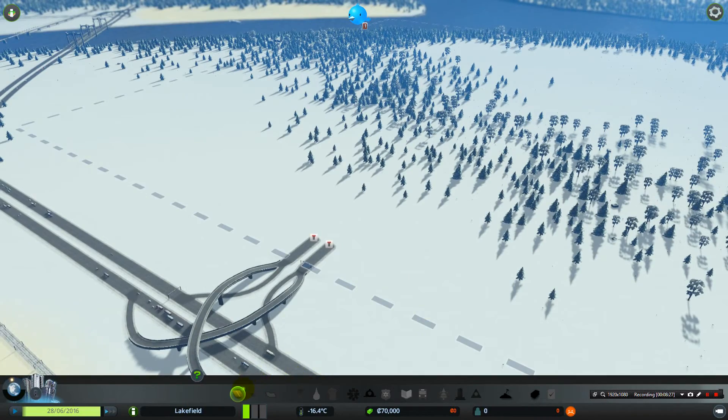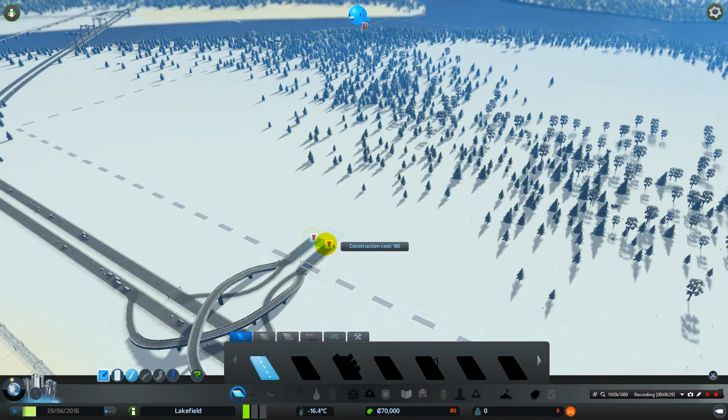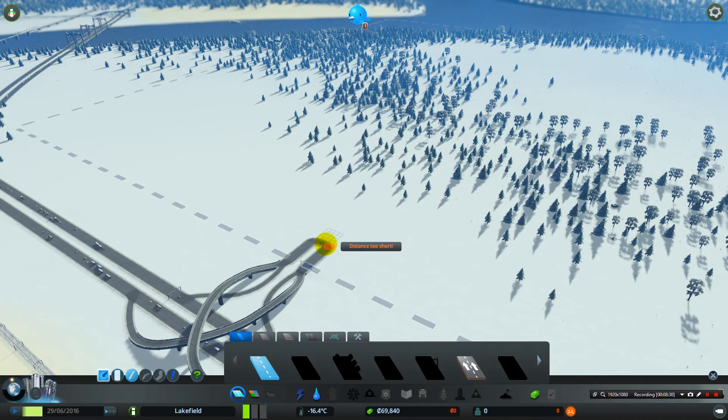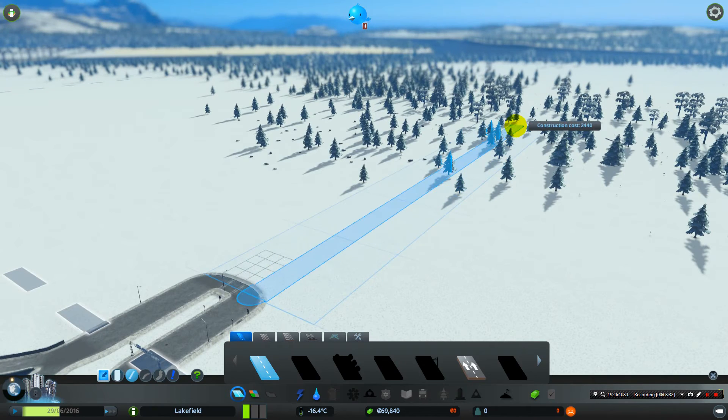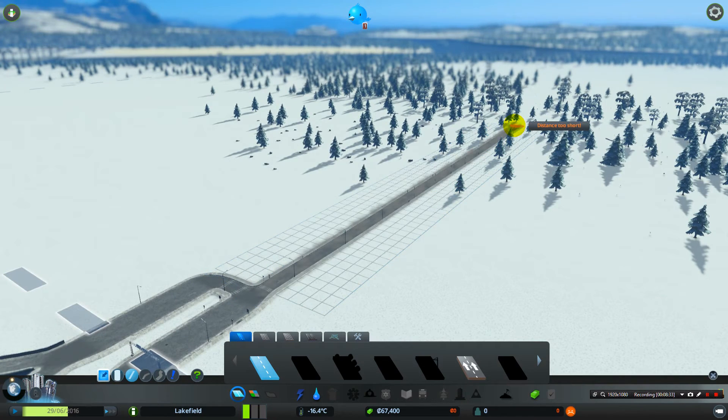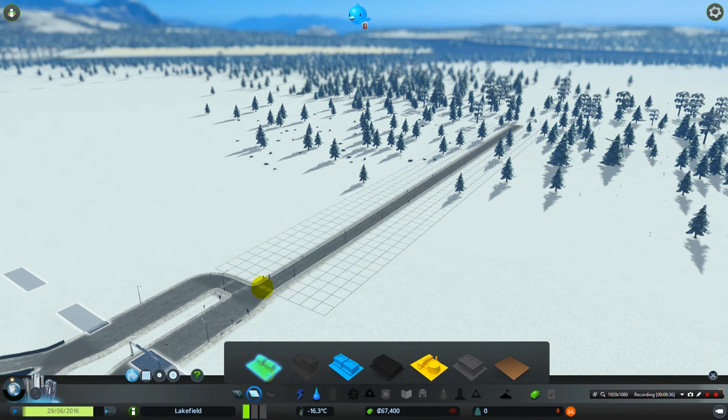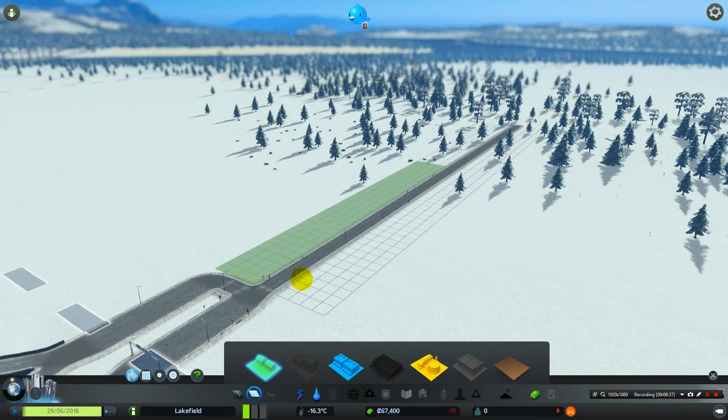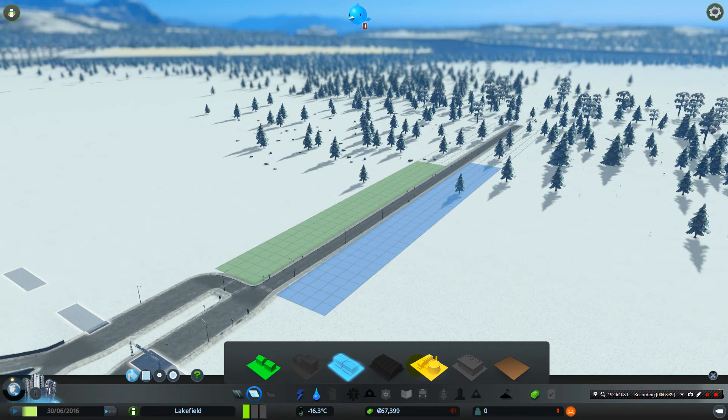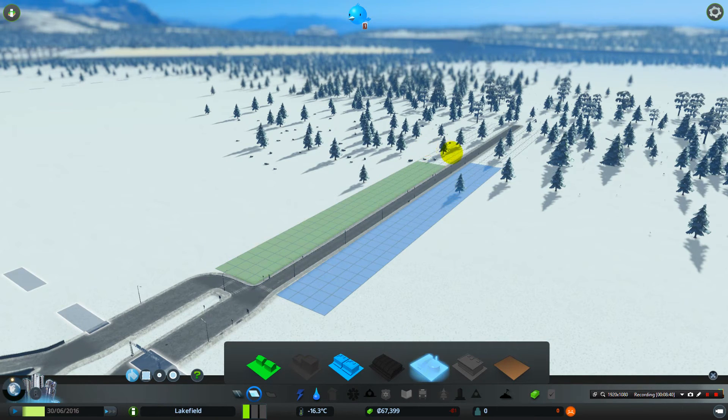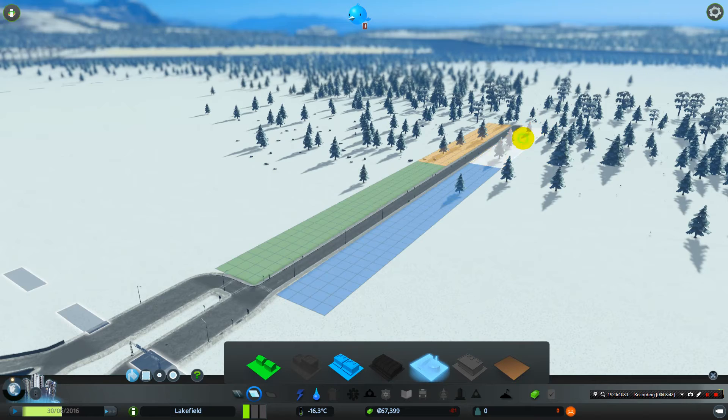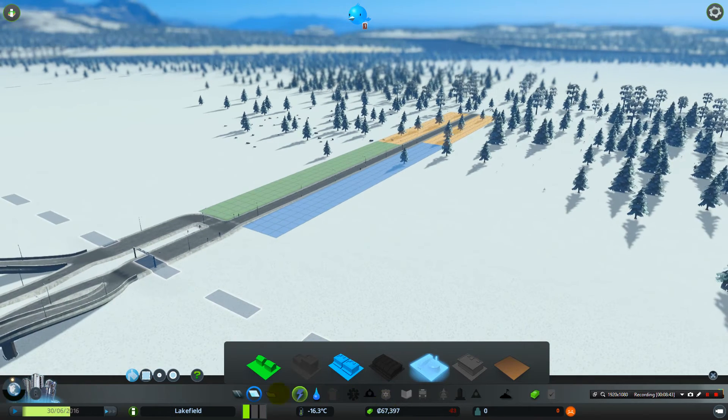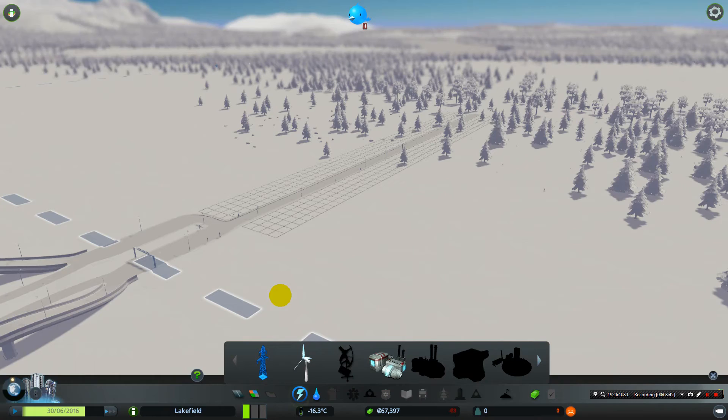Make a little road, put some buildings on it, give it some electric.